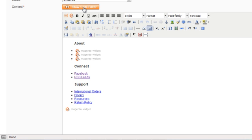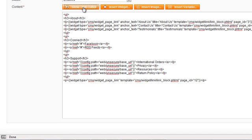So, first thing is to click the Show Hide Editor. Now we're in the HTML mode.